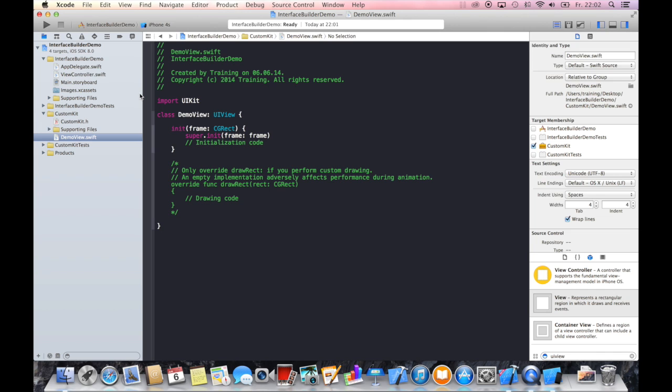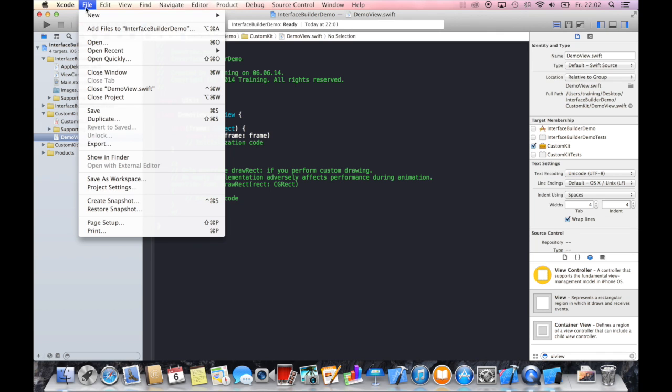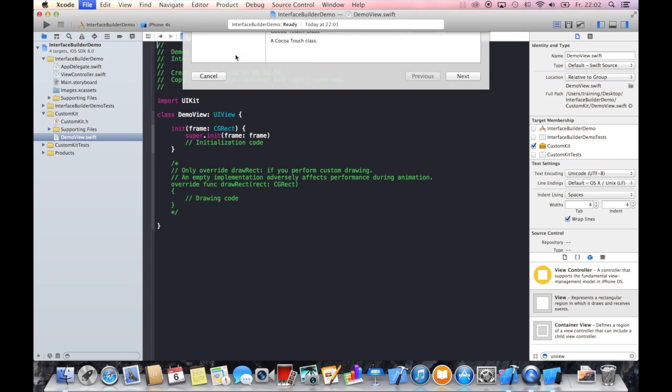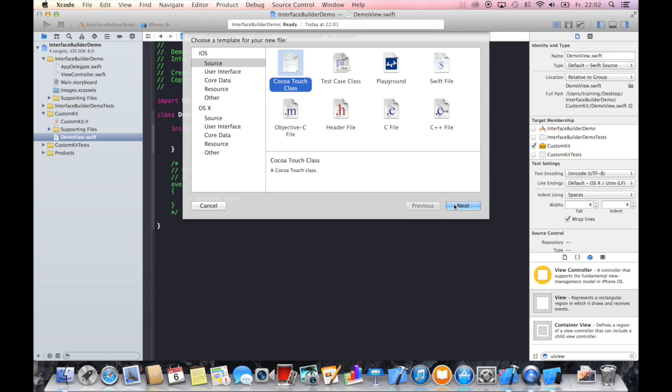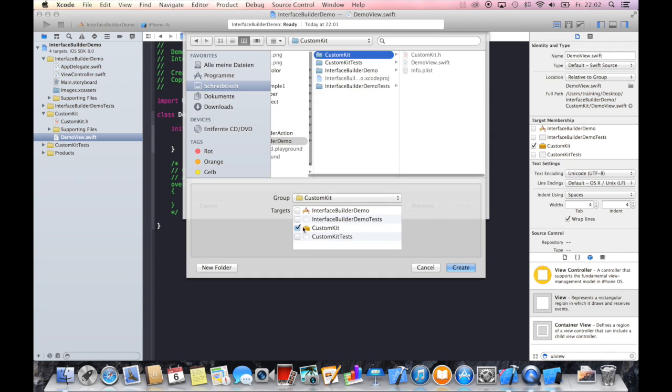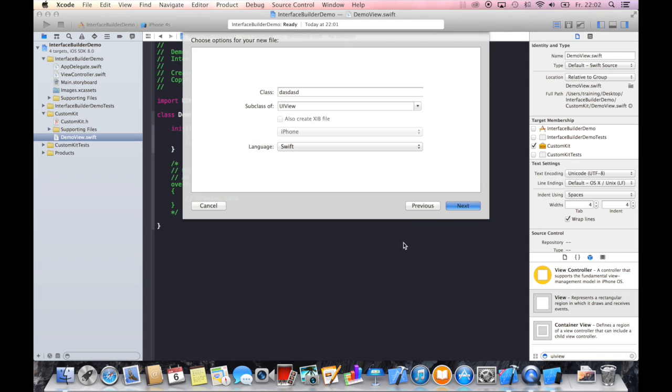One thing I missed to explain: when you create a new file, make sure that you select as target your newly created framework.